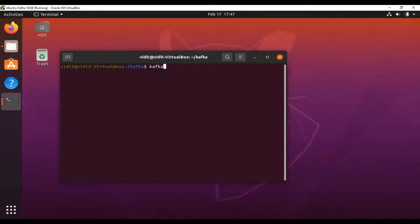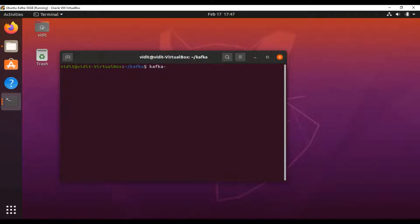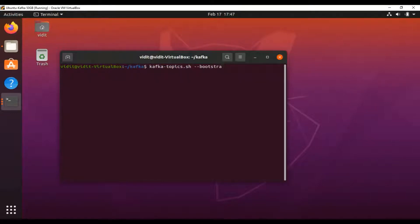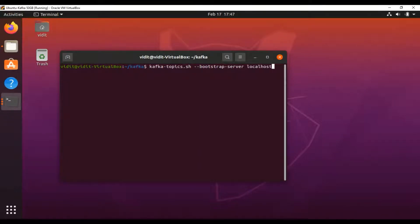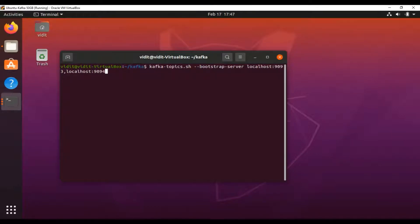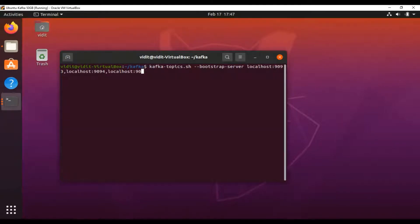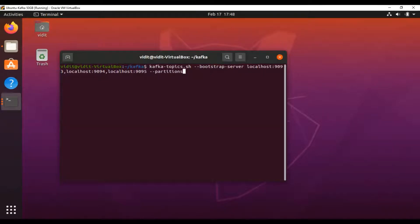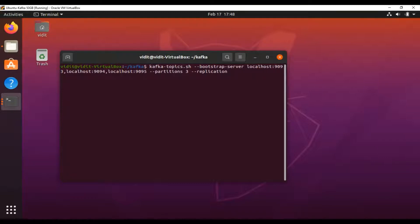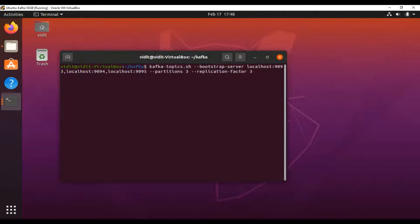To create a topic, you'll use kafka-topics.sh and define the number of brokers. We have port 9093, 9094, and 9095. You'll also need to set the partitions—let's say 3—and the replication factor. Since we have multiple brokers, we can choose more than one replication factor. Let's have 3.